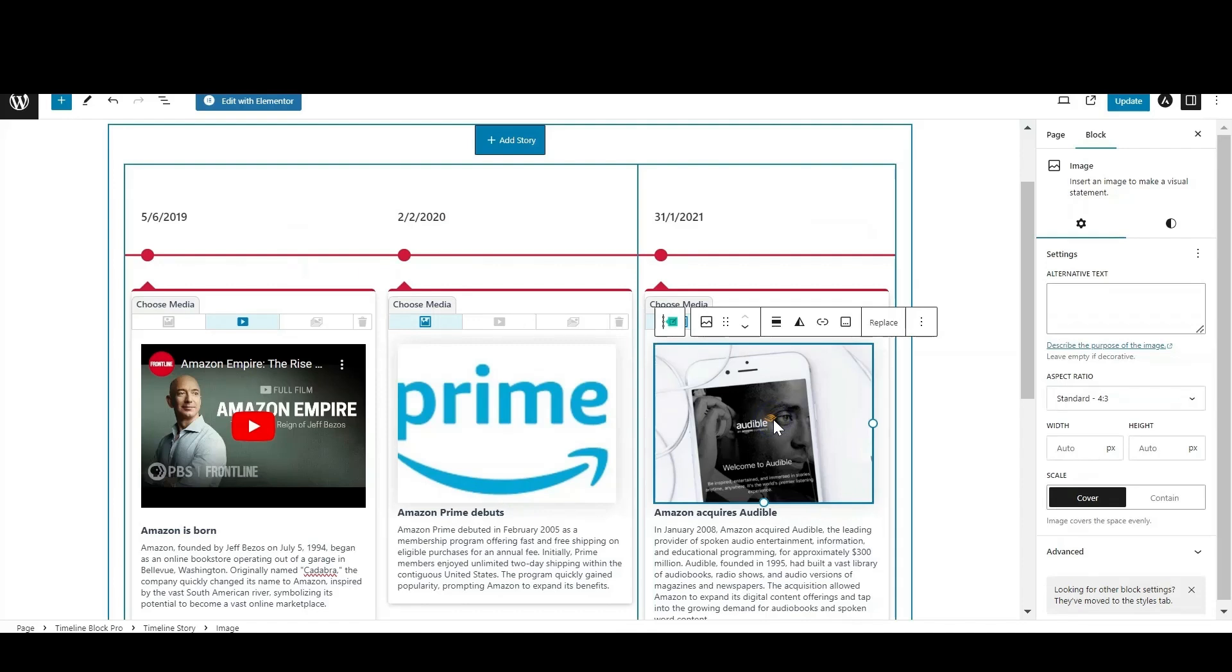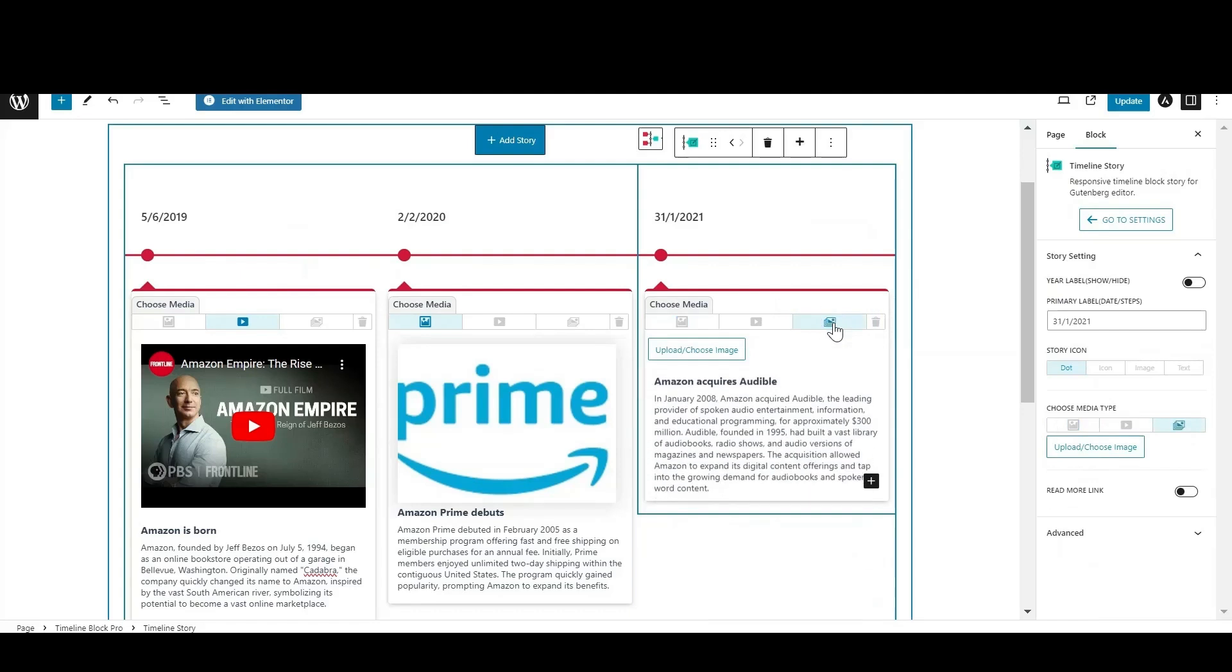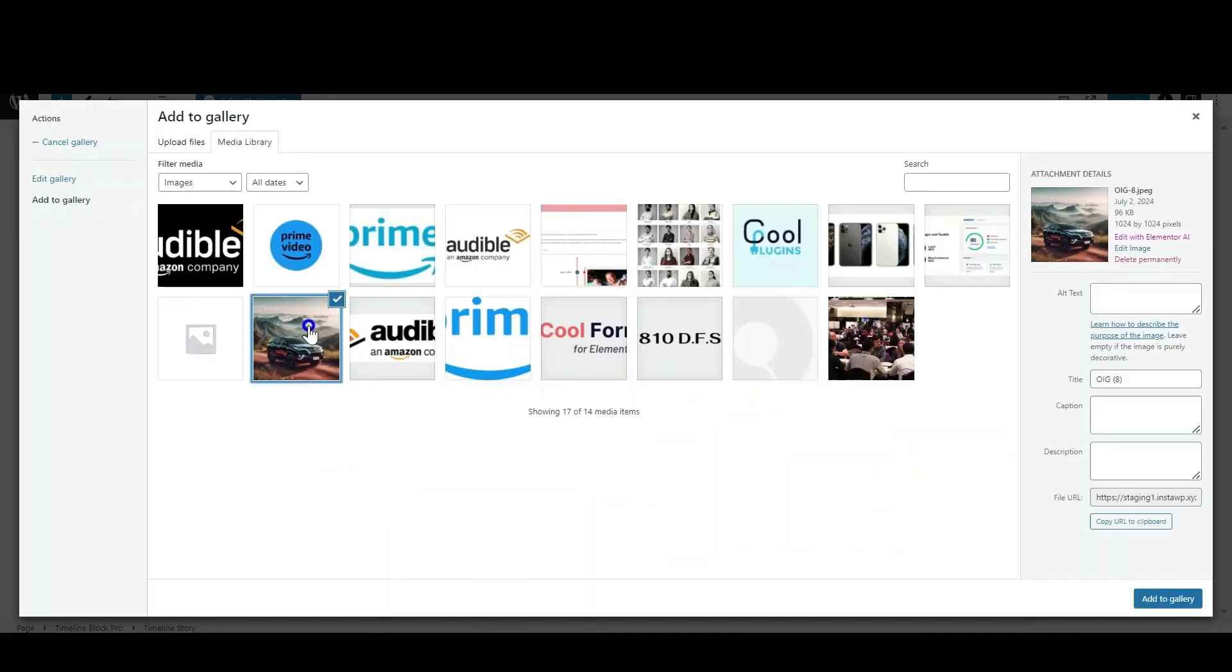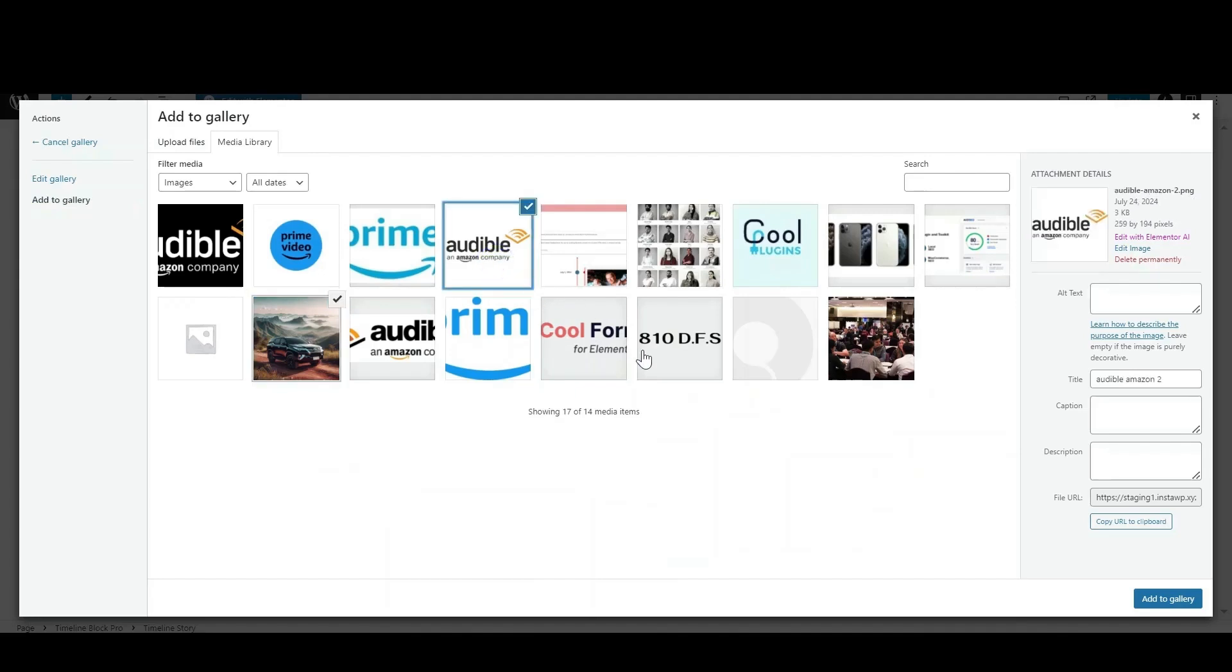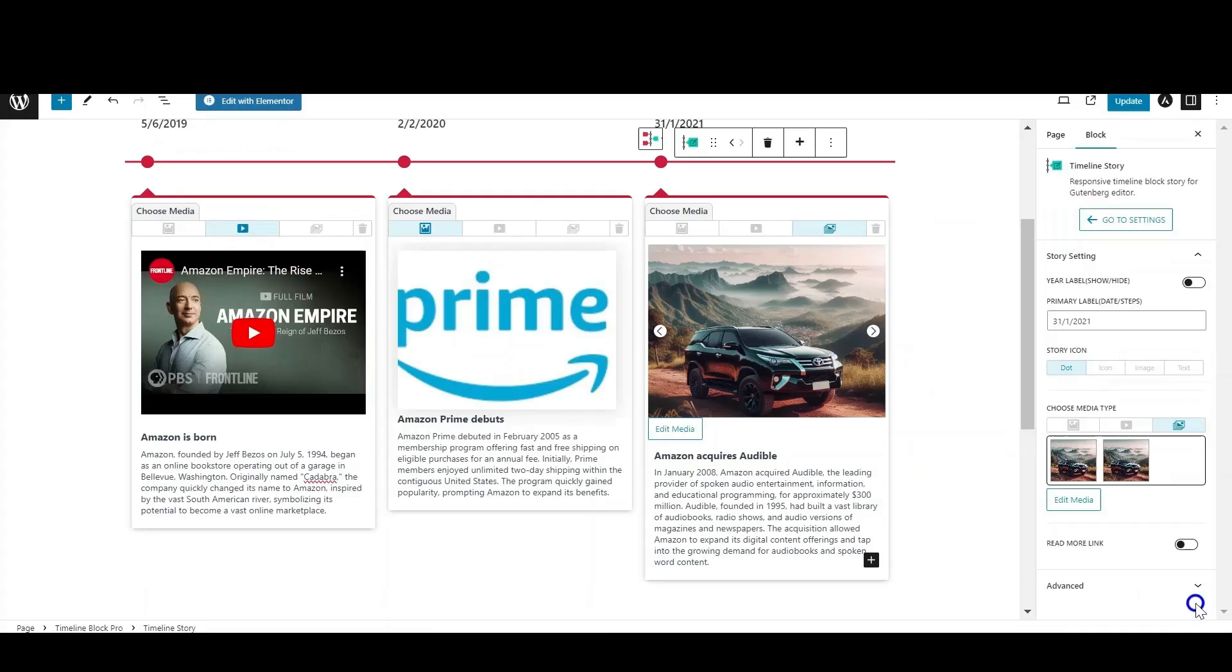Using Timeline Block Pro, you can easily add more than one image to your story block. Select the multiple images option, then choose the images you want to display. The gallery will be created. Later on, you can add or remove the images as per your choice.